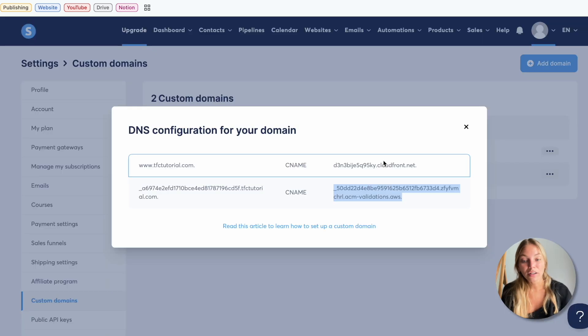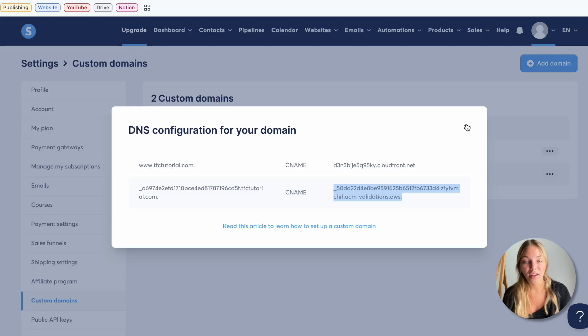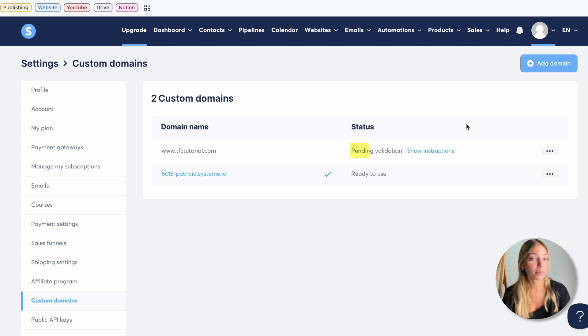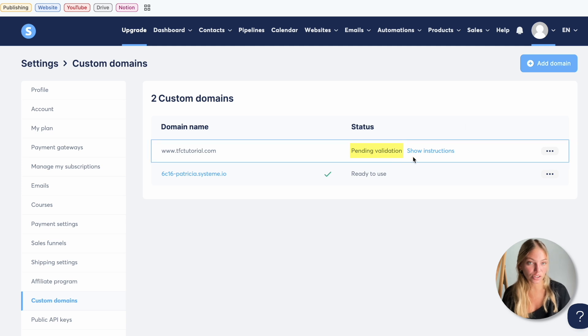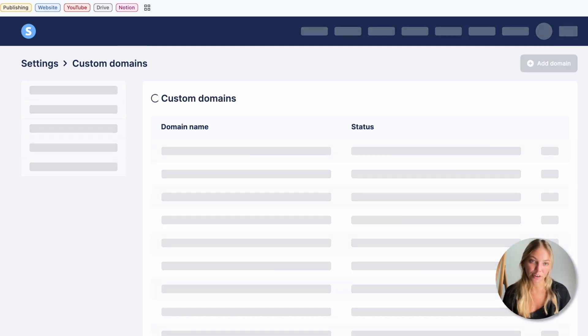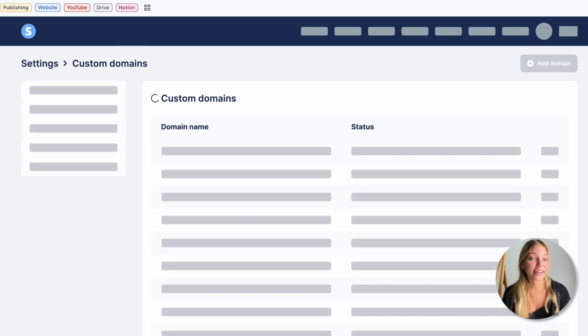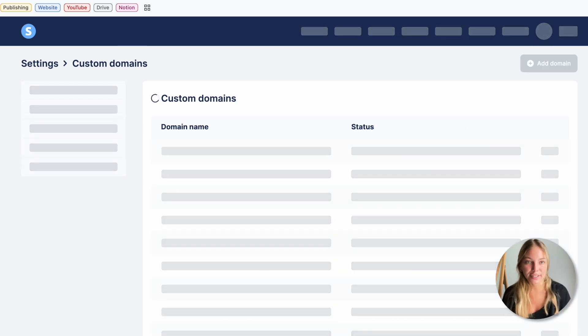Once it's done we can close this window and it's going to say pending validation, so we can refresh it. It might take a few hours or a day. This is how you can connect your domain to system.io.